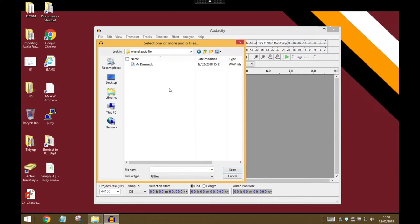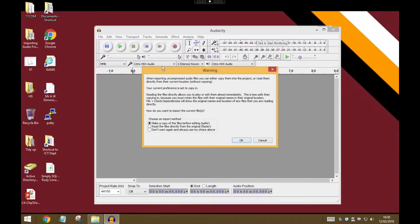Once you've found your file, just double-click to open it, and if Audacity comes up with a warning, you can just say make a copy of the file and press OK.